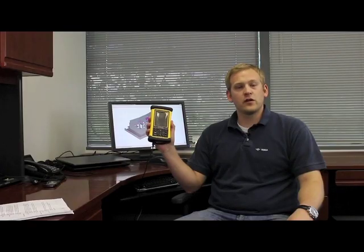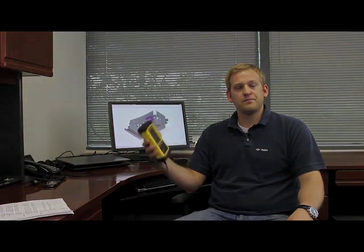First, we'll begin with a sample project. This model here was created to take building information models to the field. We'll use our Tecla model to create some layout points, and then we'll synchronize those layout points to the Trimble Nomad device, which then links to our Trimble Robotic Total Station.